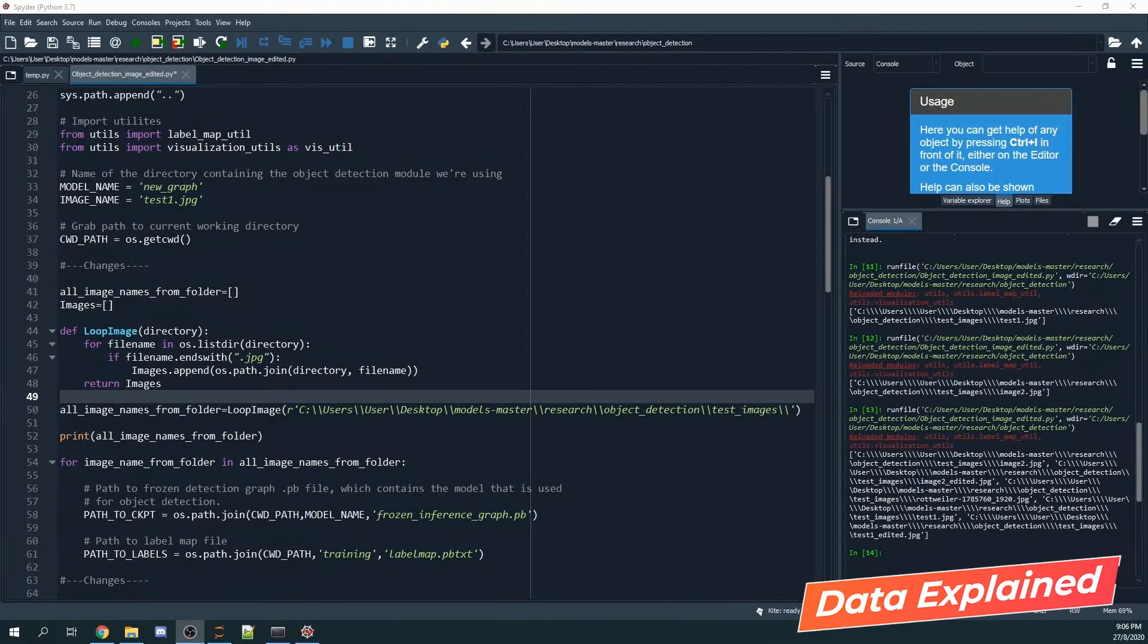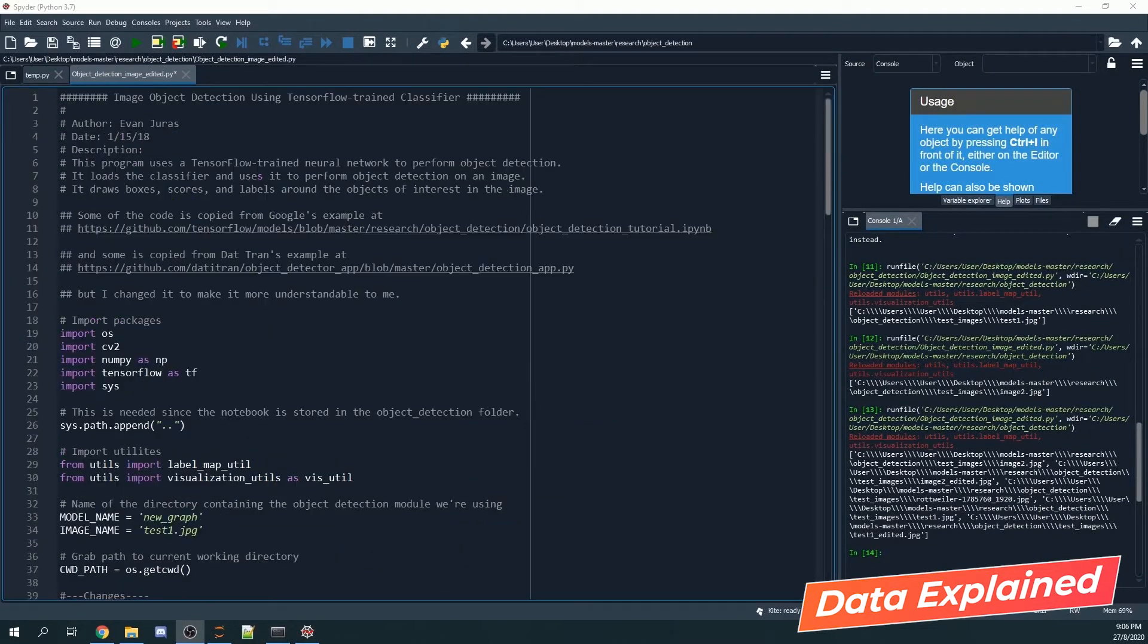Hello everyone, welcome to my tutorial on how you can detect objects in a picture and then have the picture save it inside a folder.